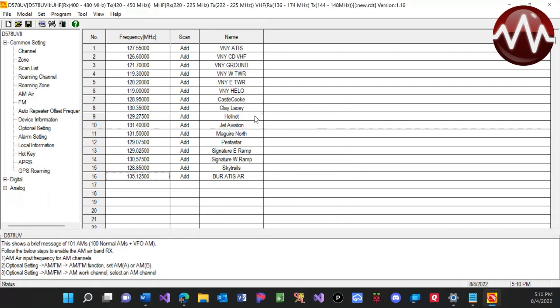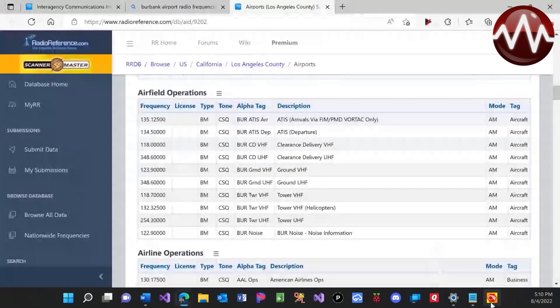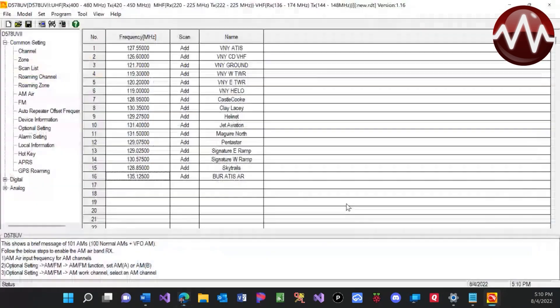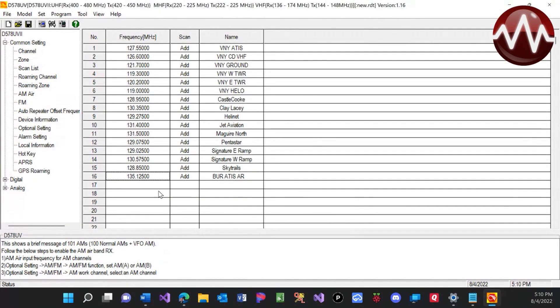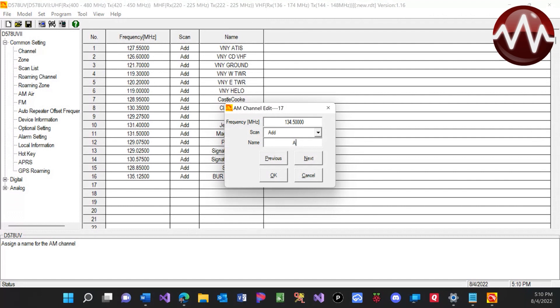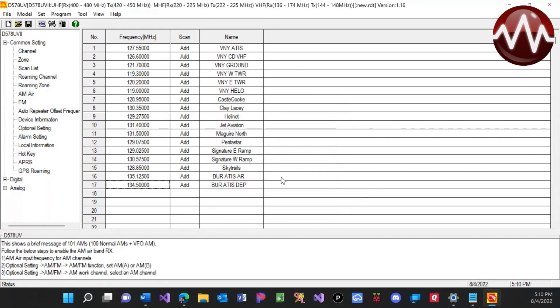And we can go through and add each one of these. So what we'll do is we can actually come back to this list, grab the next one for ATIS departures. So 1, 3, 4. I'll add this one as well, 1, 3, 4.5. But I'm not going to add all of them. I'm just showing you guys the process. It is a little tedious sometimes, but it pays out in the end. And then departures.